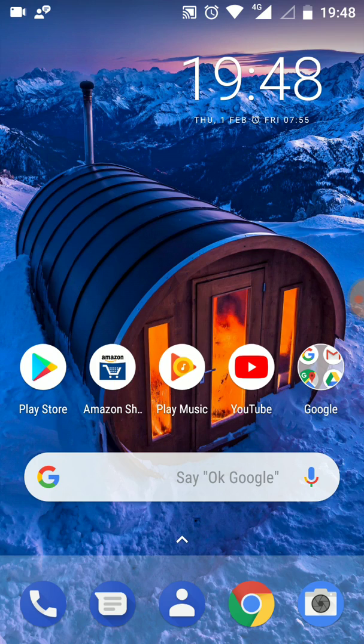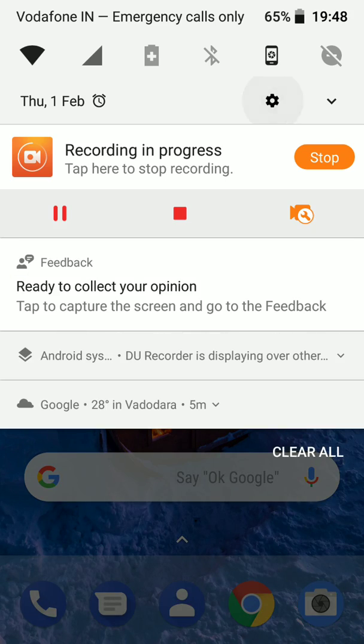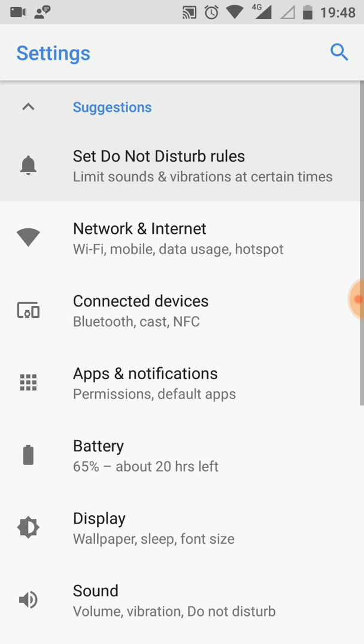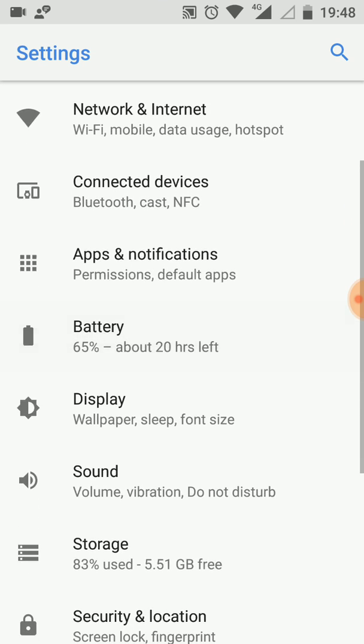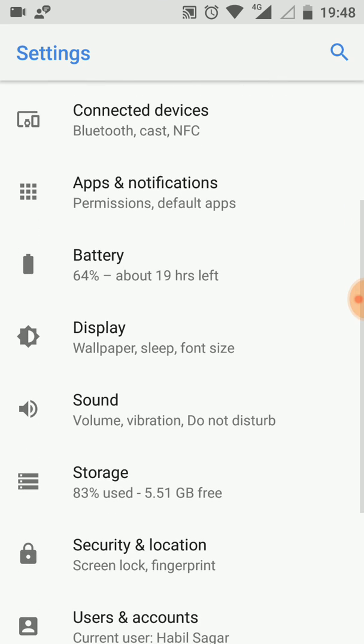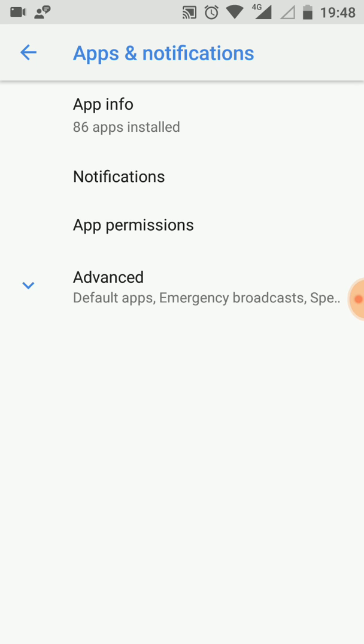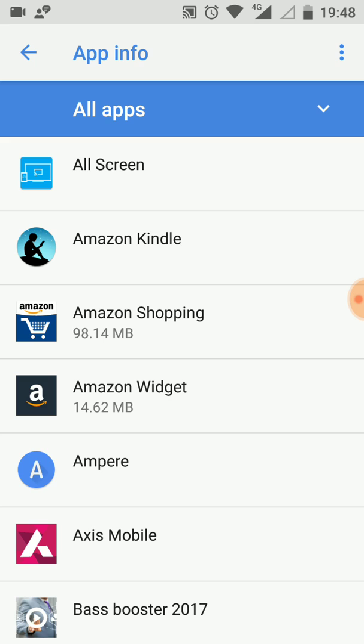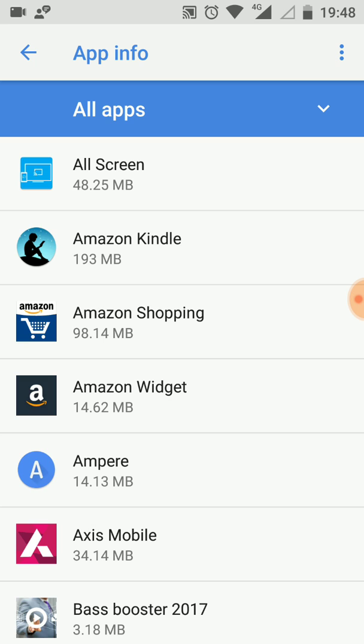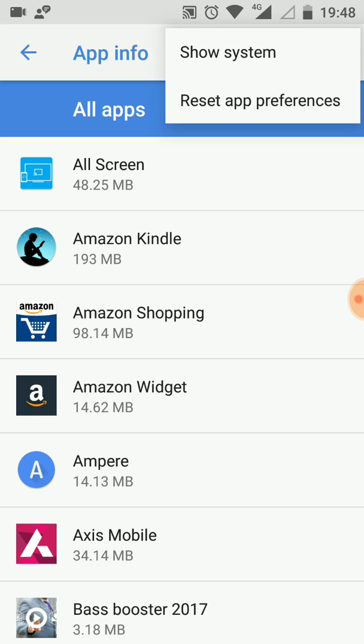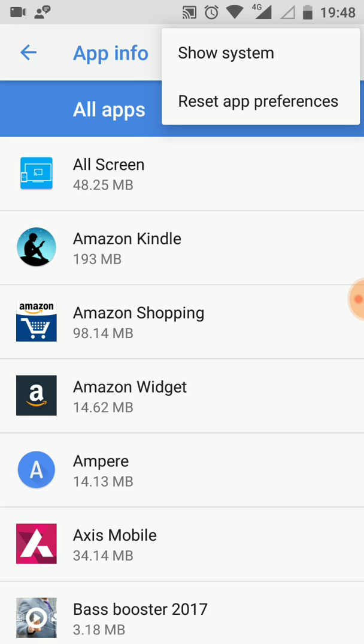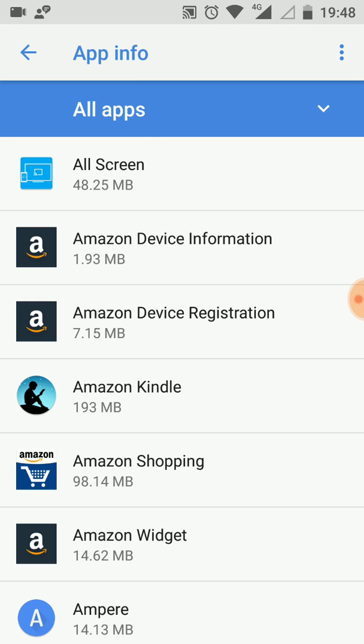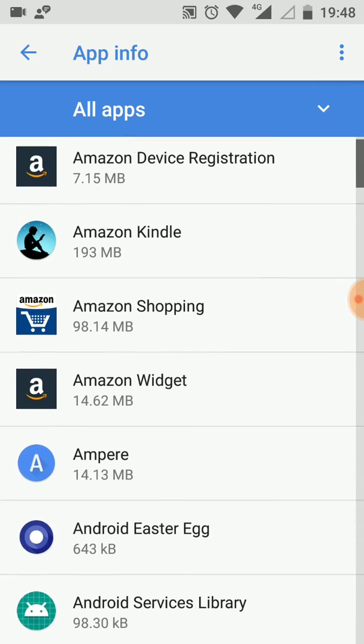For this you have to go to Settings, then App Notifications, then App Info. At the right hand side you can see these three dots. Touch there, then you will get Show System. Touch there. Now you have to find Google Services Framework.